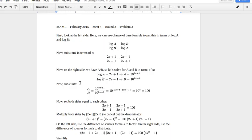Substituting, a over b is 10 to the (2x plus 1) over 10 to the (2x minus 1). Subtracting the exponents gives 2x plus 1 minus (2x minus 1), which simplifies to 2. So a over b equals 10 squared, which is 100.